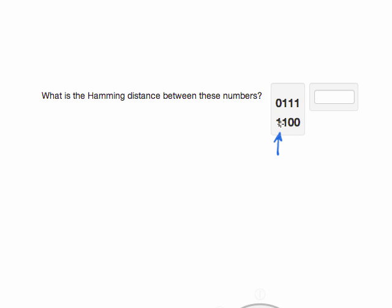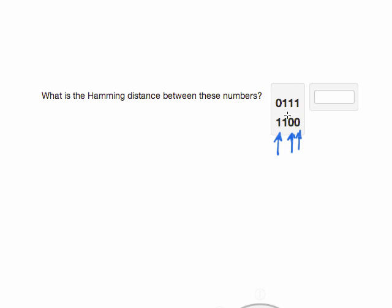So in this most significant bit position they don't match. In the next bit position they do match, so we won't count that one. And then we'll count the next one because they don't match. And we'll count the last one, the least significant bit position, because they don't match. So there's three places where the bits don't match, and so the Hamming distance between these two numbers is three.